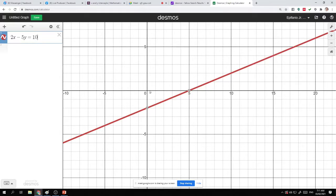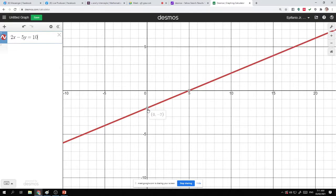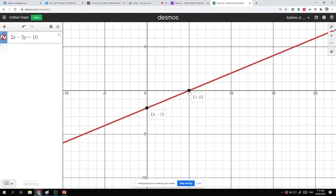If I'm going to have the y-intercept, the y-intercept is found on the y-axis. It's a point on the graph where it intersects the y-axis. In this case, what is the y-intercept here? It's negative 2. And you will be writing that as 0, negative 2. For this equation, the x-intercept is 5, 0.